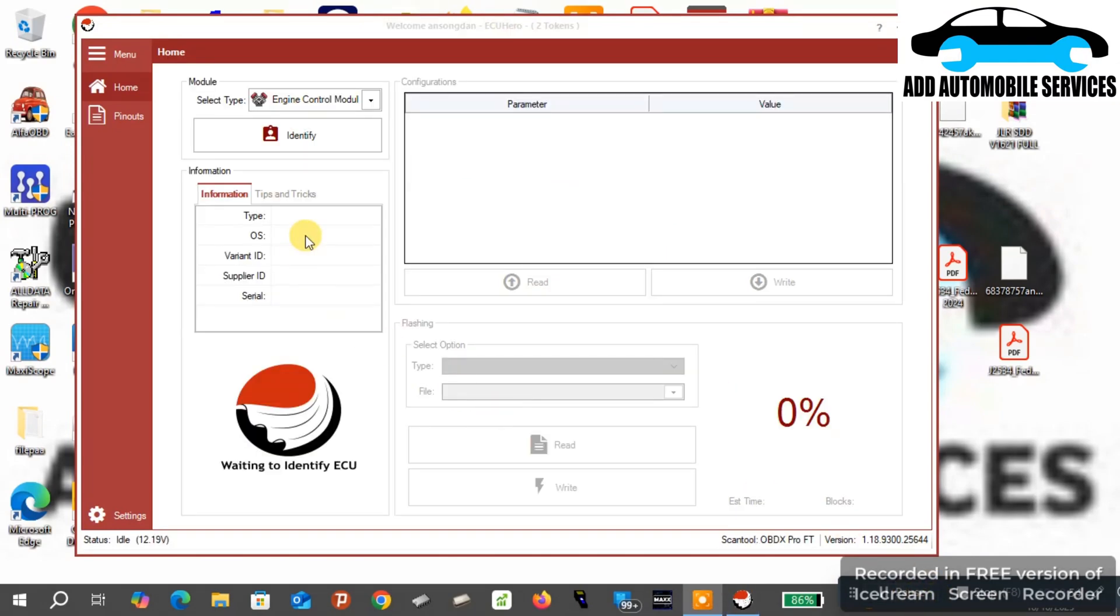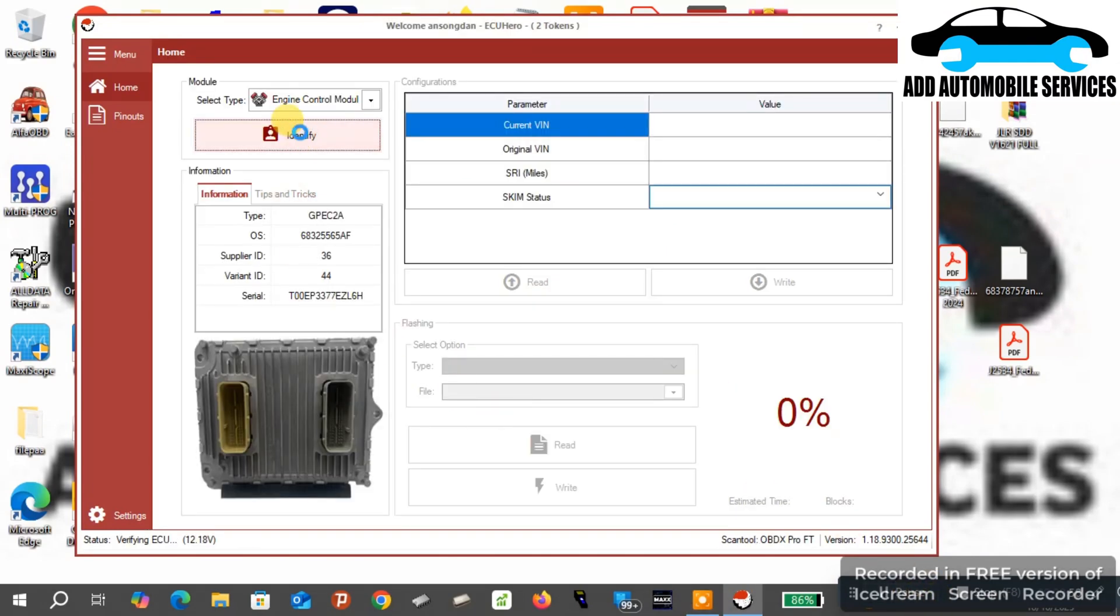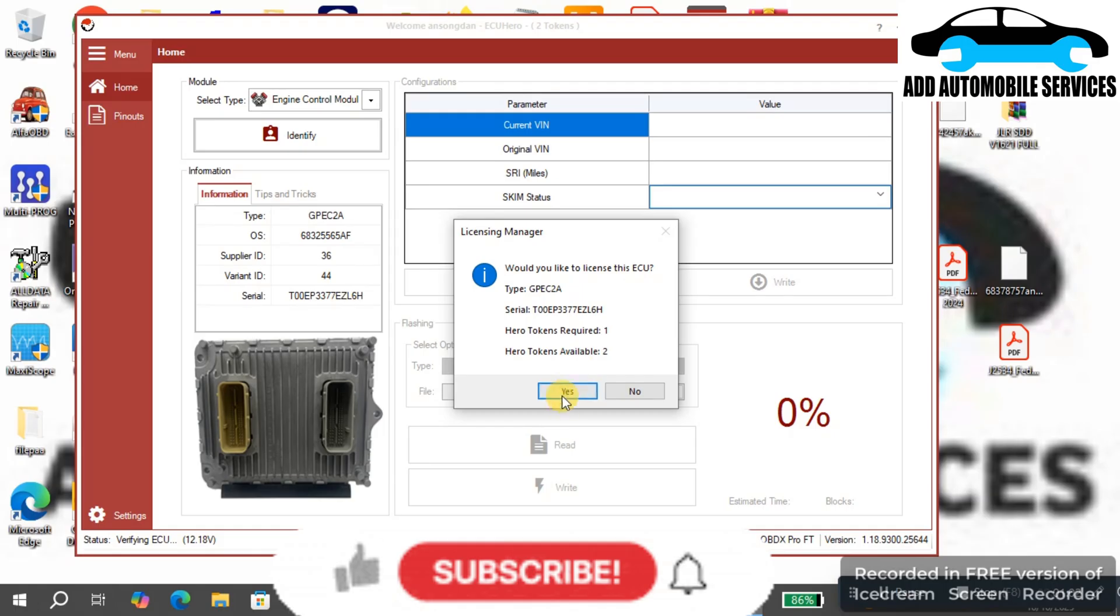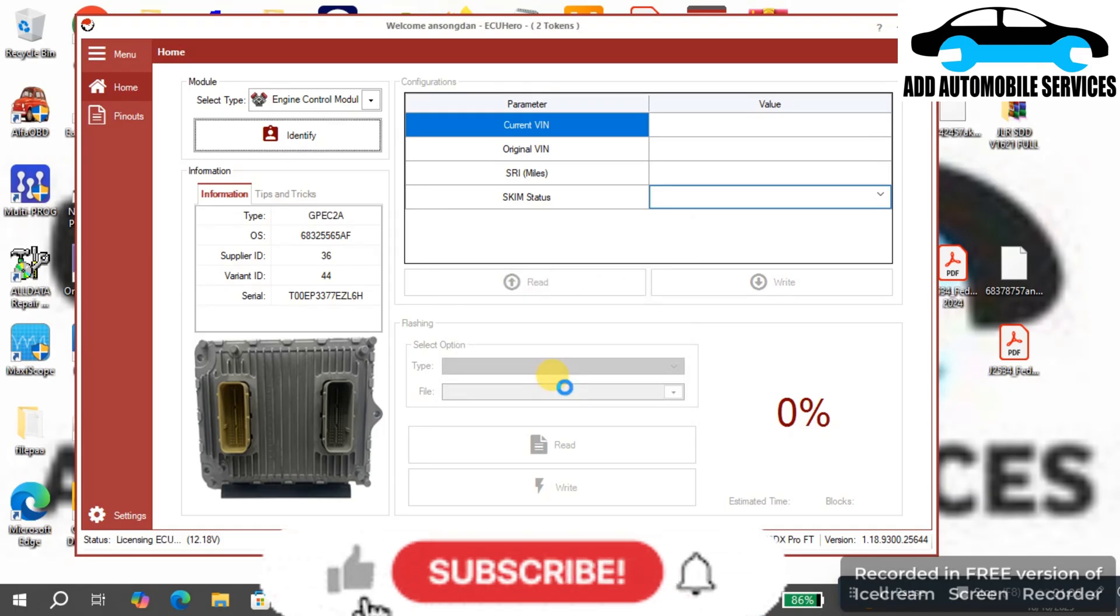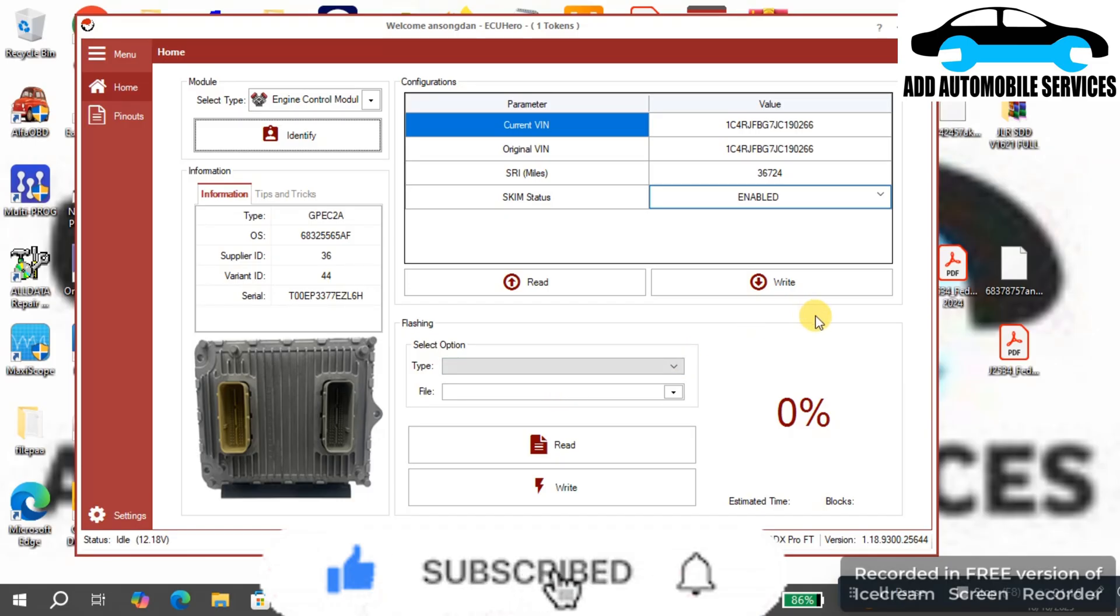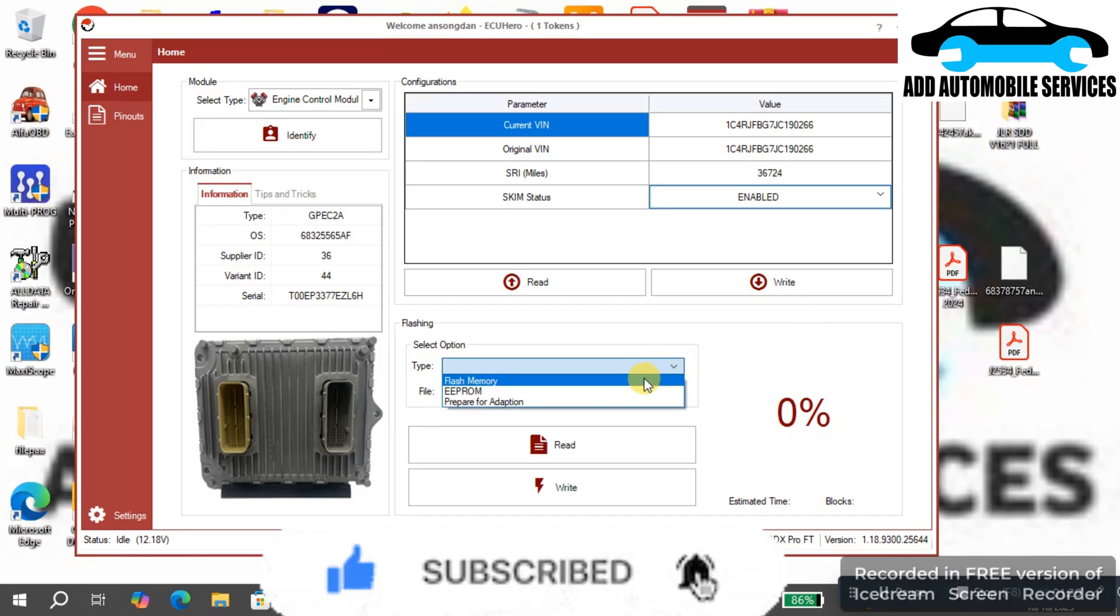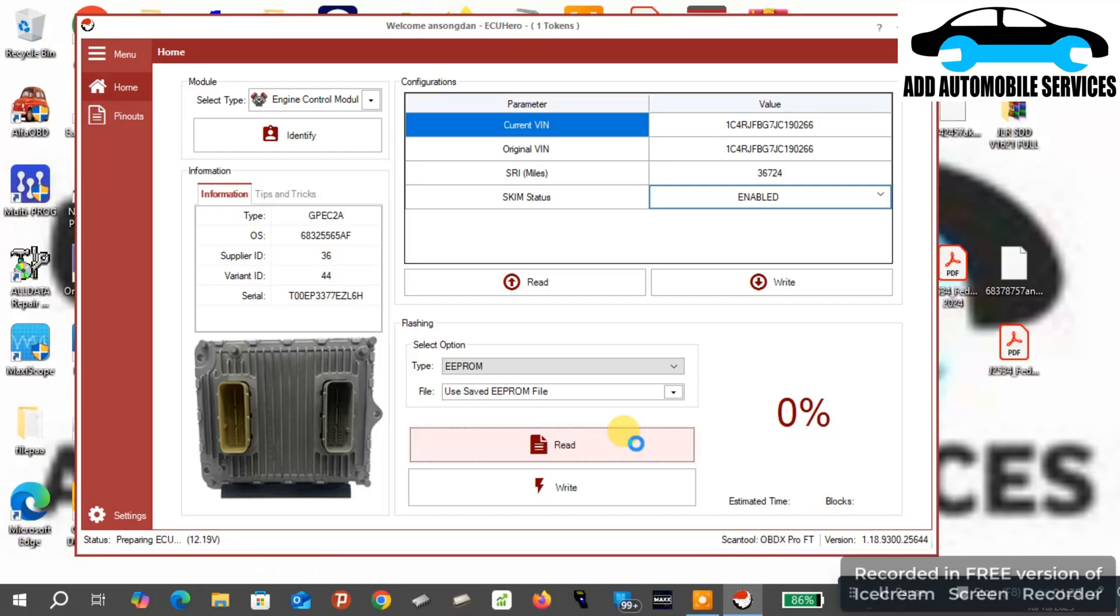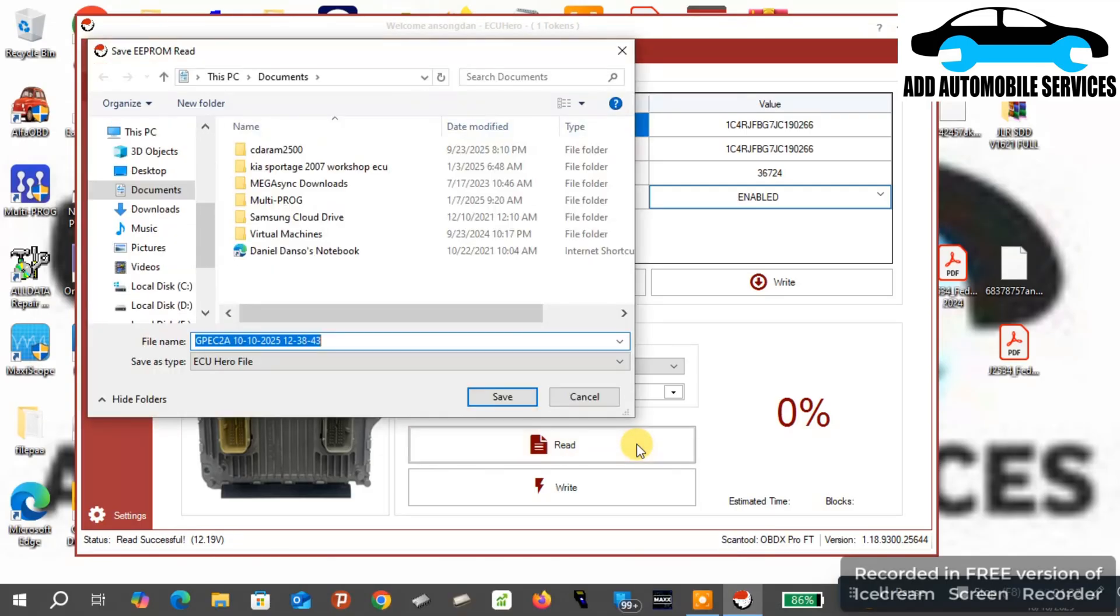So with this JPAD 2A, I was called to clone this ECU. If you can see, the moment you log in, you start to take the first token. Now I'm going to read the EEPROM down so that I can be able to clone.